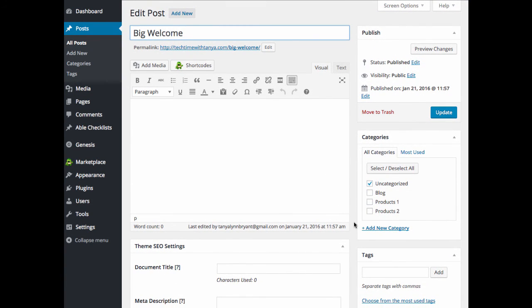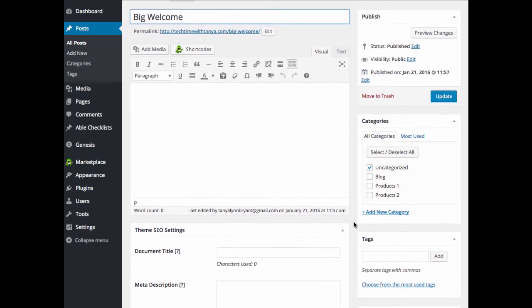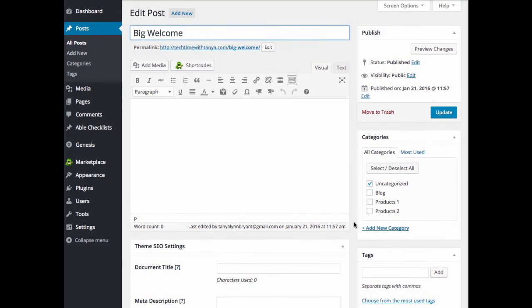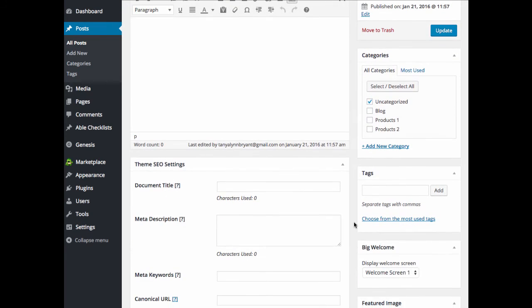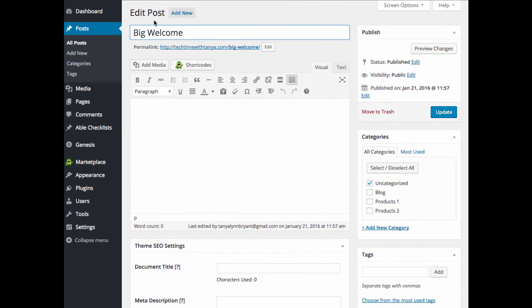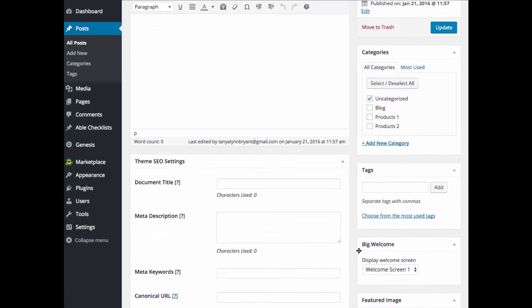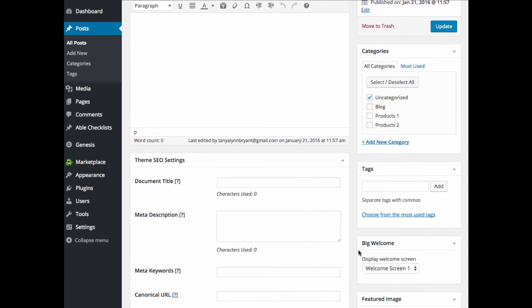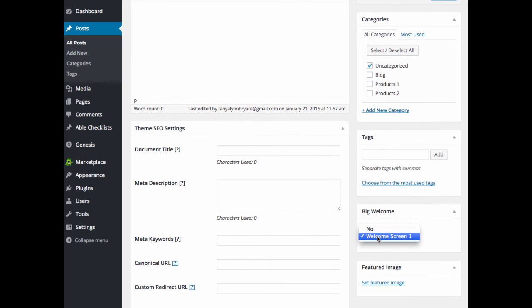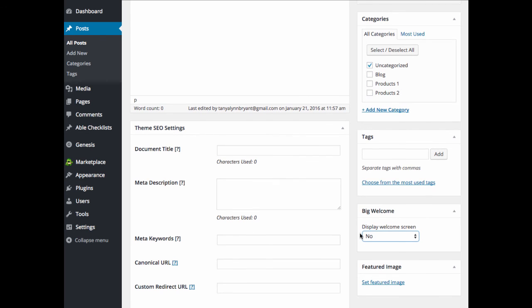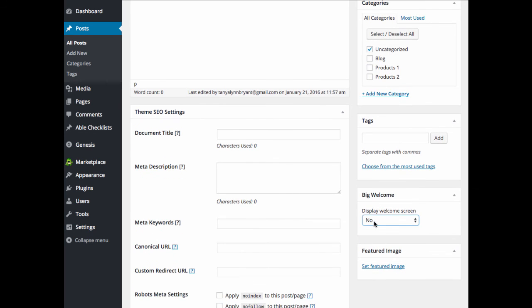Now you can also go back to your Big Welcome settings and update it so that welcome screen will not show on the home page. So you can decide whether you want it to only show on this page or post and not the home page, or you can have it display on the home page as well. And you can also have an unlimited amount of welcome screens here to choose from. By default, the Big Welcome display setting on the pages and posts are set to no. So you can go into each one individually and set it to the certain welcome screen that you'd like.